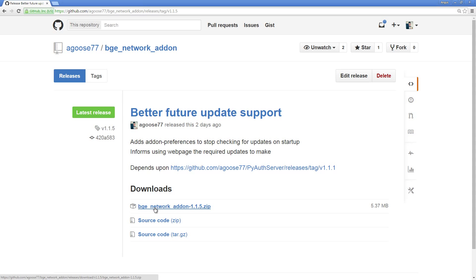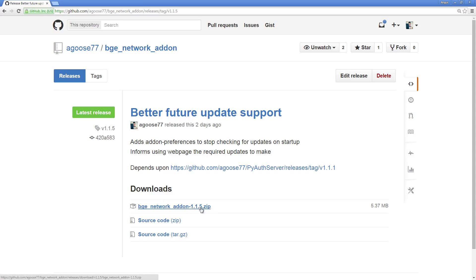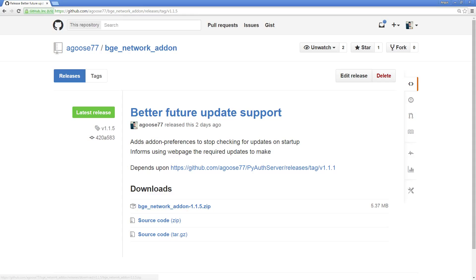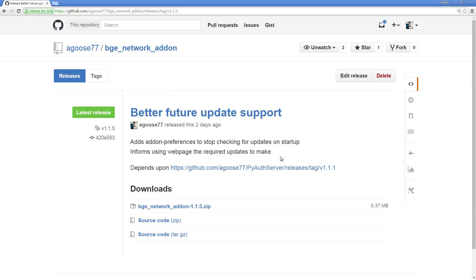The first download is the one that you need to download. The second two are the source code. They're practically identical, except that if you try and install the source code zip using Blender, it will fail when you try to import it due to the naming convention of the zip file and also the folder inside of it. So you need to download this particular file, and I've already done this and placed it inside of this install tutorial folder.